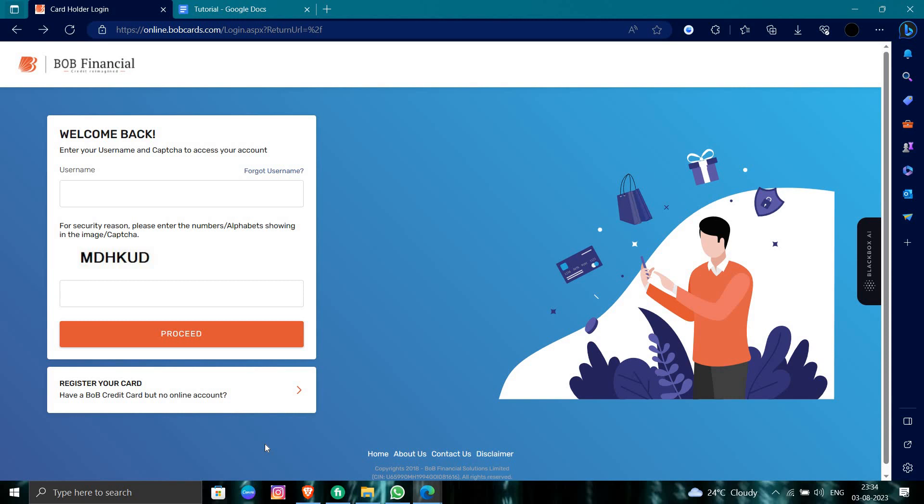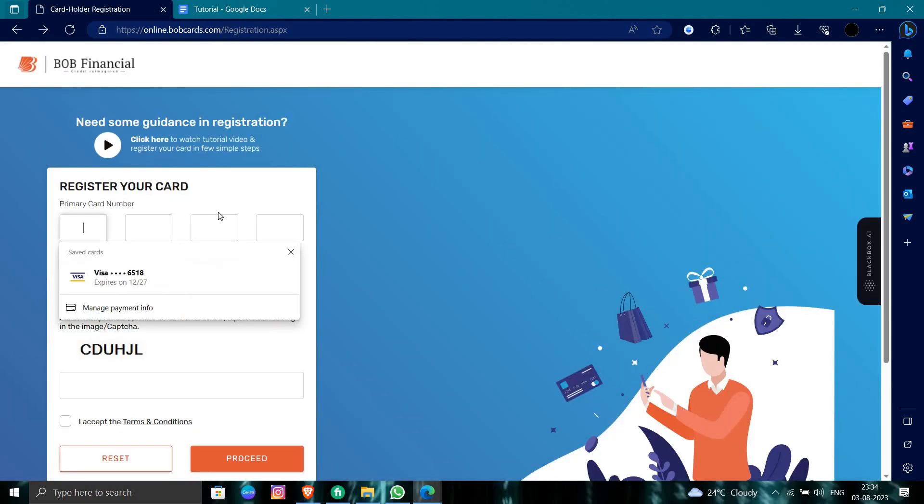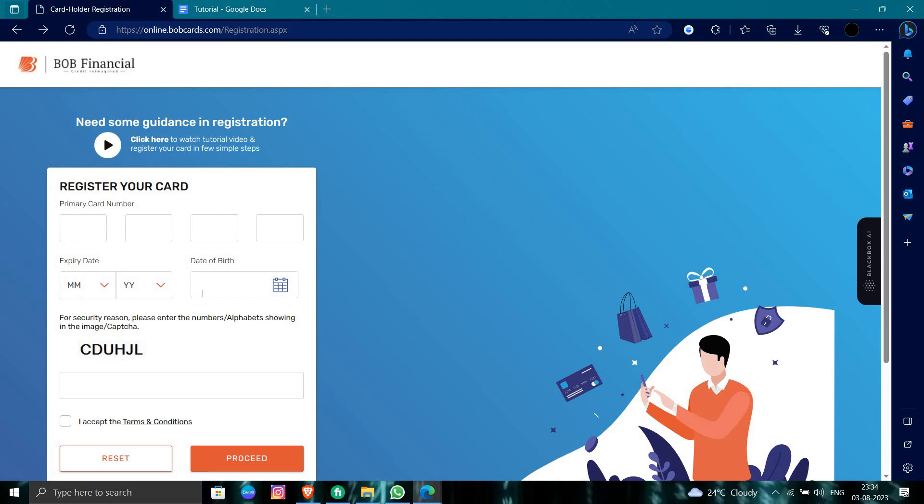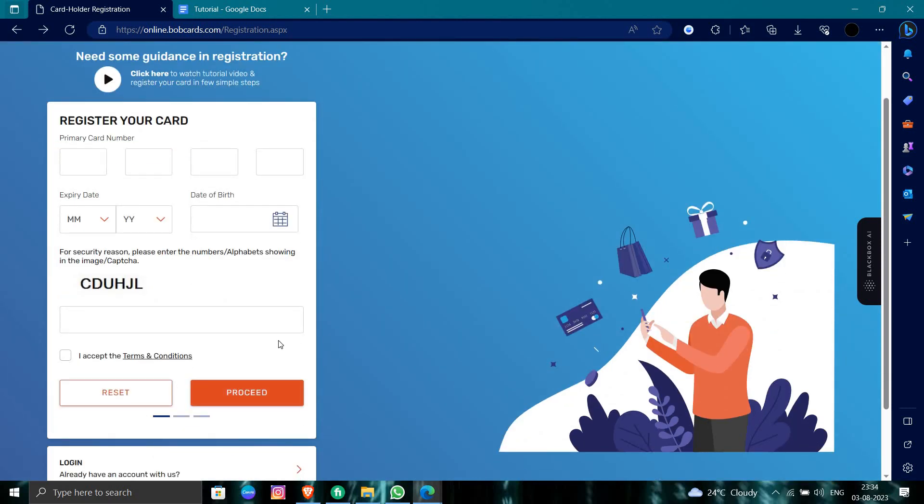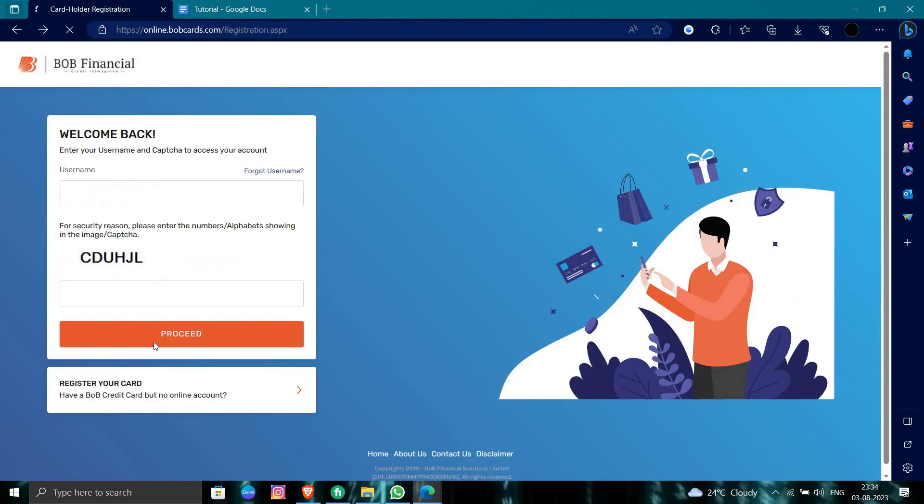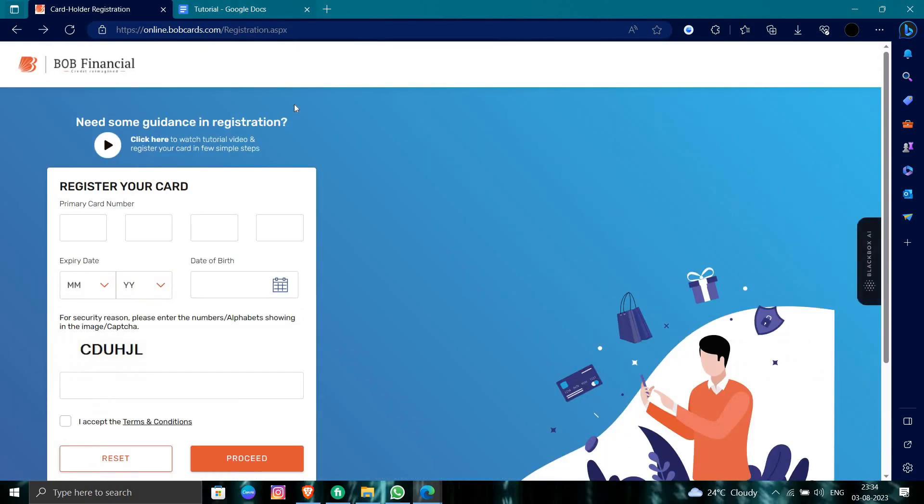If your card is not registered, you can click on the register your card option. You can put your credit card number, your expiry date, birth date, and the captcha, and proceed. You can create a sign-in to the credit card of the Bank of Baroda.